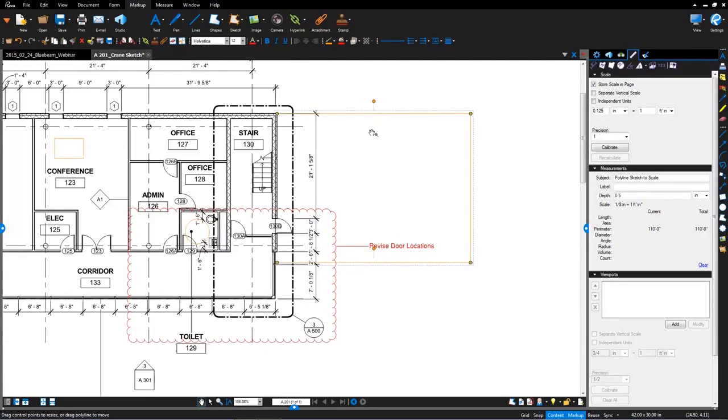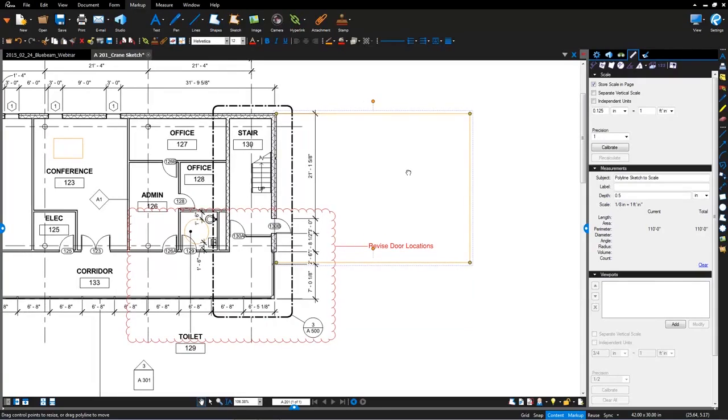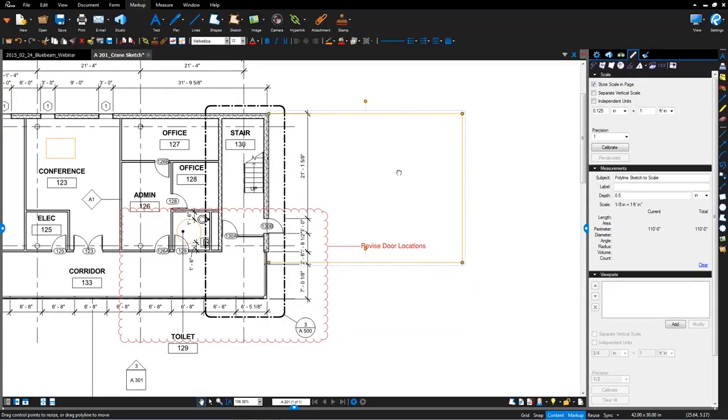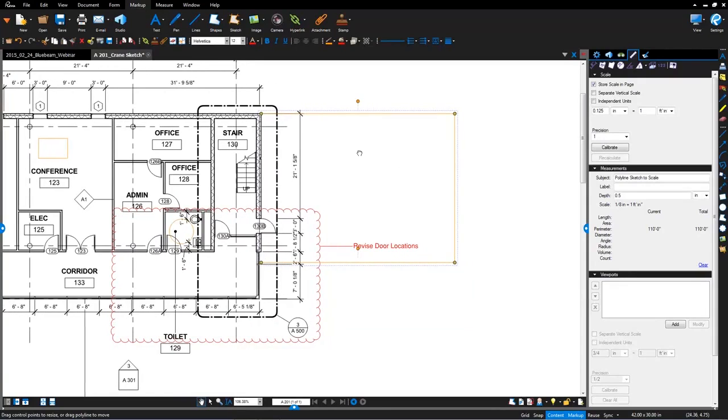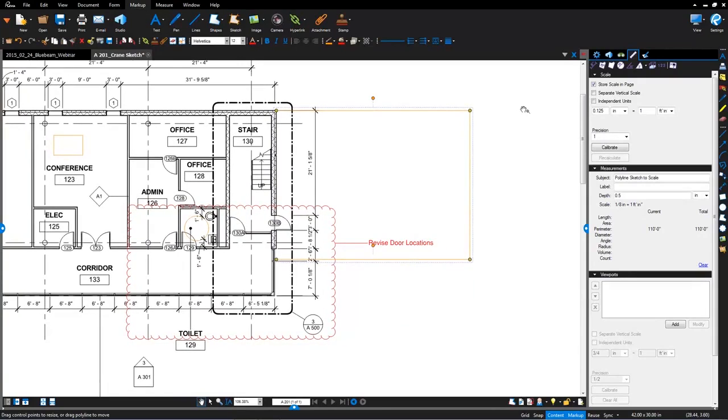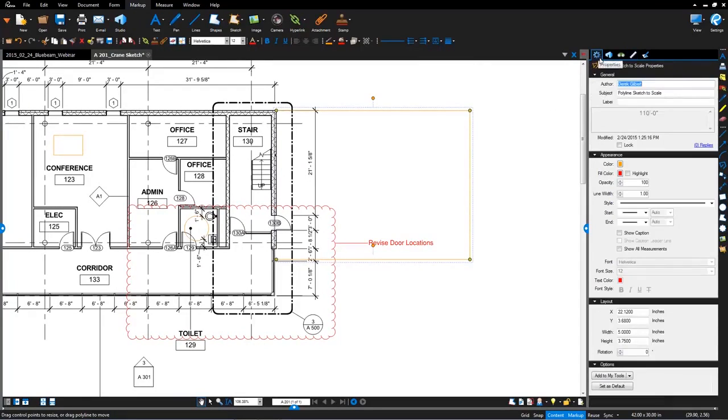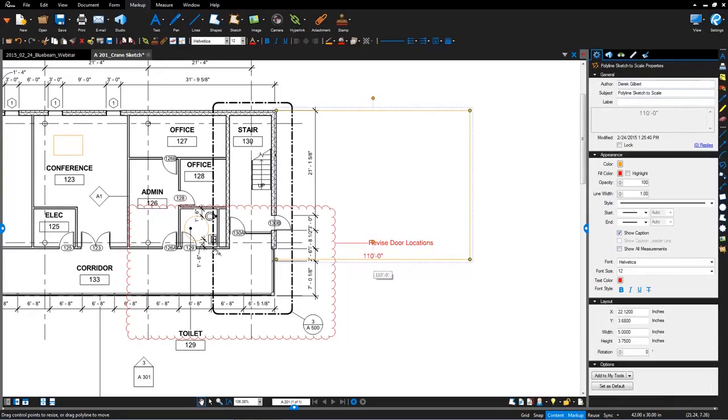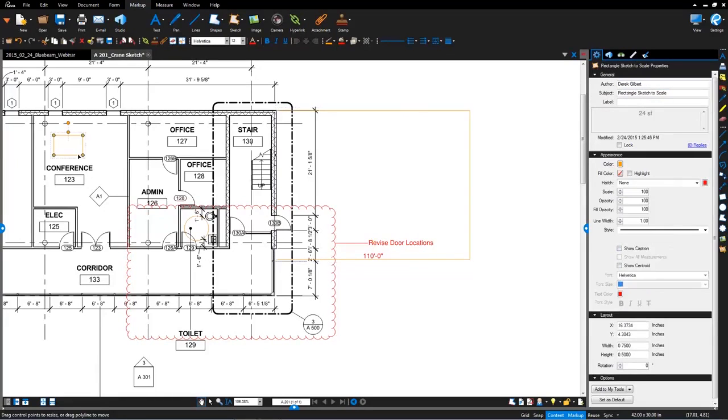In addition, all of these sketch tools are just actually measurements in disguise, the way I like to describe them. If I jump over here to the properties tab you'll notice that just like all the other measurements you can show a caption. In this case that polyline is actually a perimeter measurement. If I grab that table and click on show caption, you'll see that it's actually an area measurement.